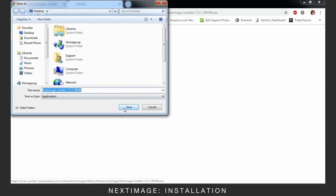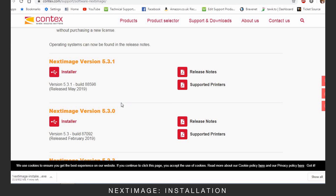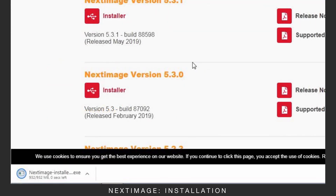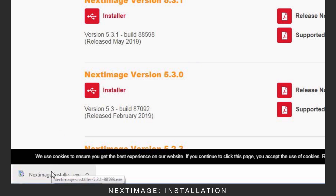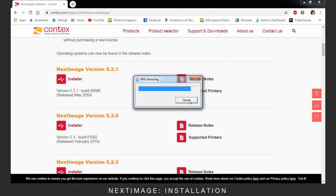Select the latest version of Next Image for your scanner and save the installer to the PC. Open the file and follow all the normal steps to install.